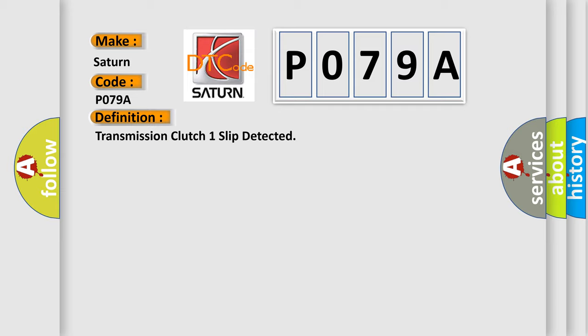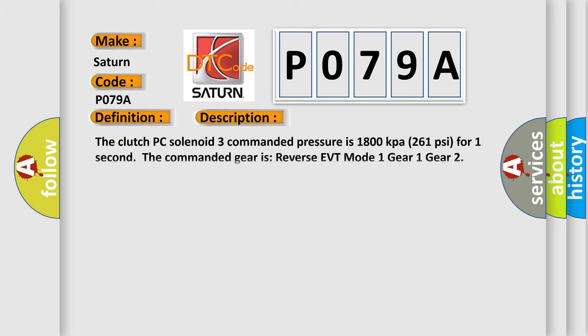And now this is a short description of this DTC code. The clutch PC solenoid 3 commanded pressure is 1800 kPa, 261 psi, for one second. The commanded gear is reverse EVT mode one gear.